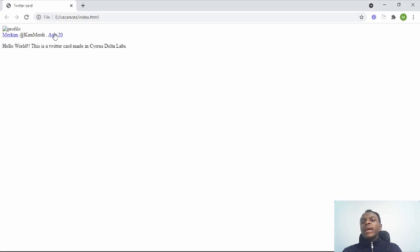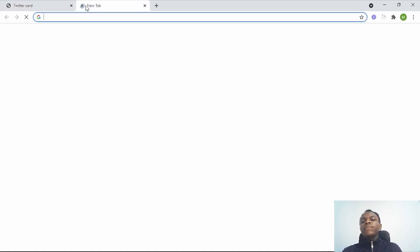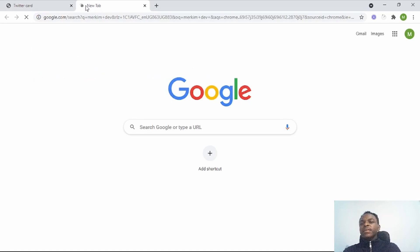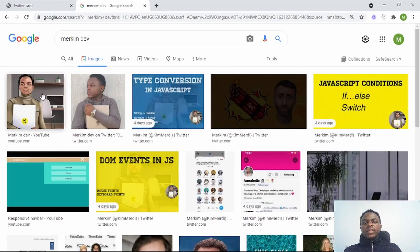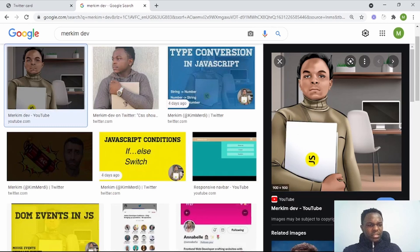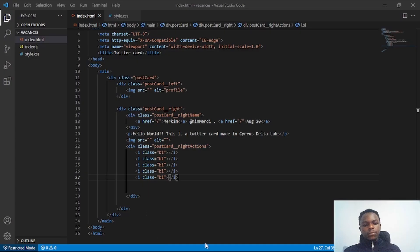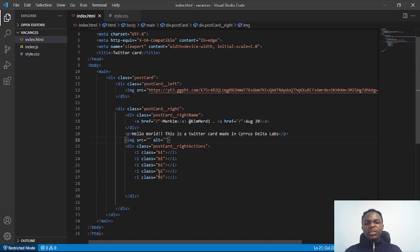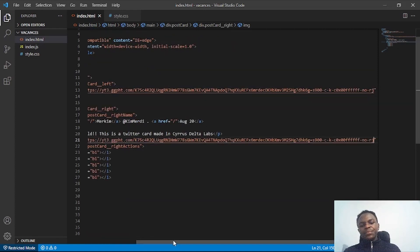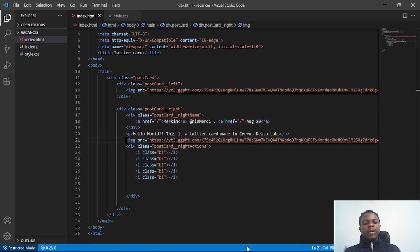If we go back to the browser and check, this is what we have so far. Next I'll get a profile picture from the internet — I'll search for an image, copy its URL, and provide it in two places in the code: once for the profile avatar on the left and once for the tweet image.